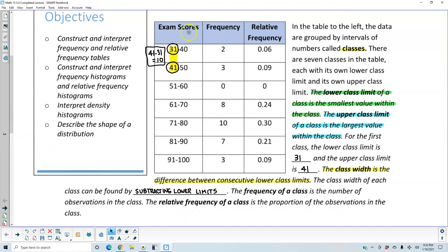Here we have exam scores in the first column. The classes go from 31 to 40, 41 to 50, 51 to 60, 61 to 70, 71 to 80, 81 to 90, and 91 to 100 — a total of 7 classes. The lower class limit of the first class is 31, and the next class has a lower class limit of 41. So 41 minus 31 gives us a class width of 10. Similarly, 51 minus 41 is 10, and 61 minus 51 is 10.